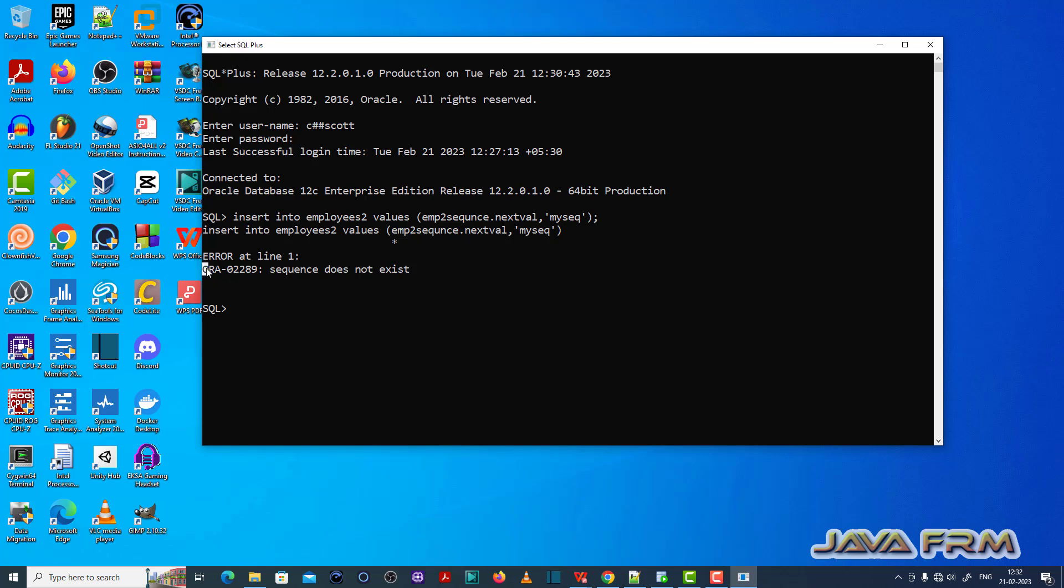The error shows: sequence does not exist. This means there is no sequence named EMP2_sequence.